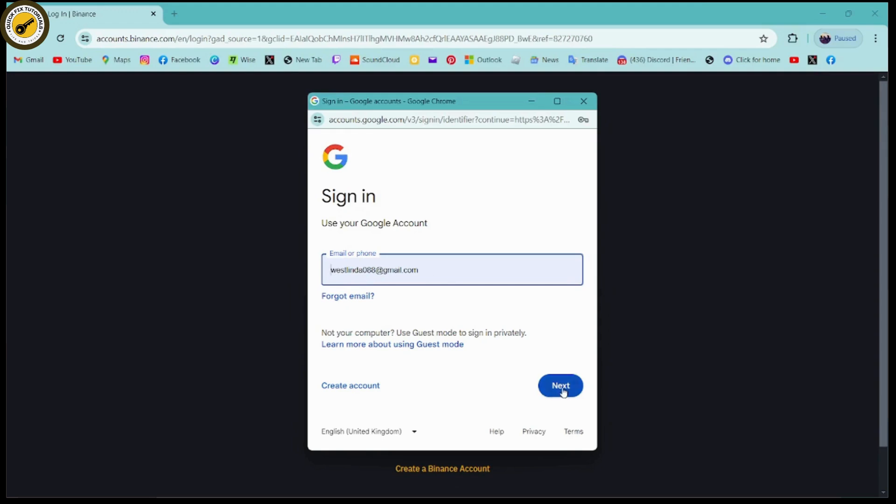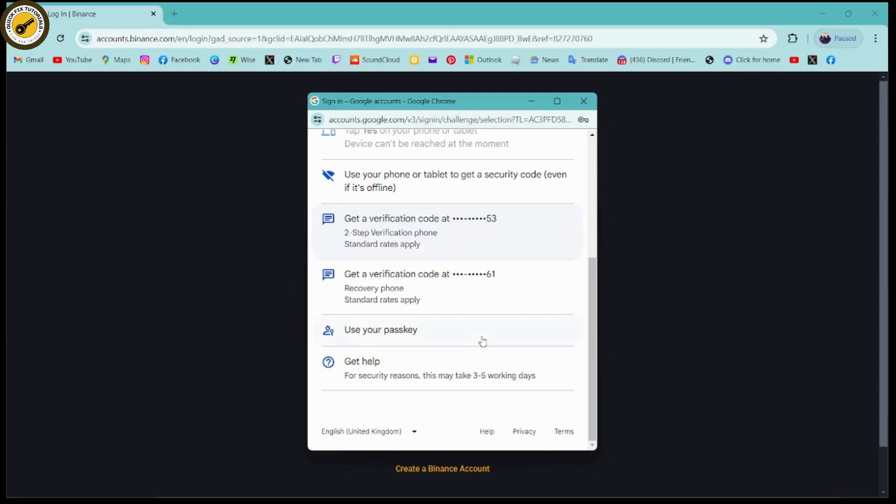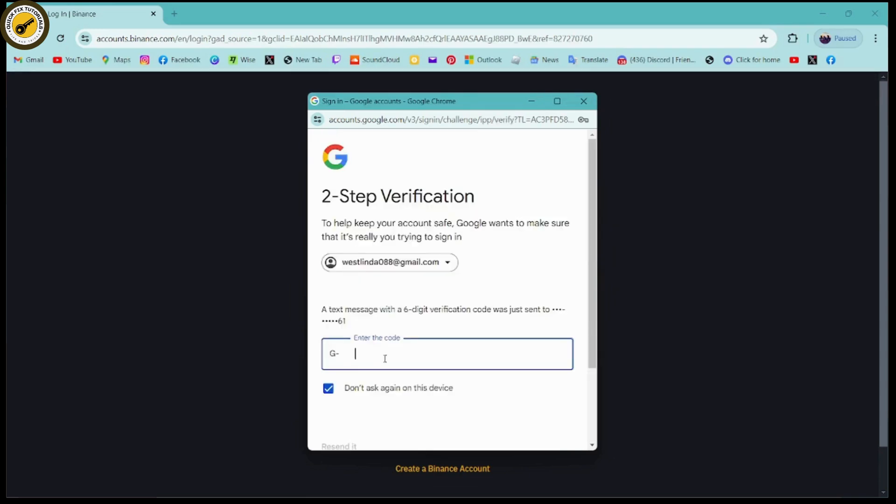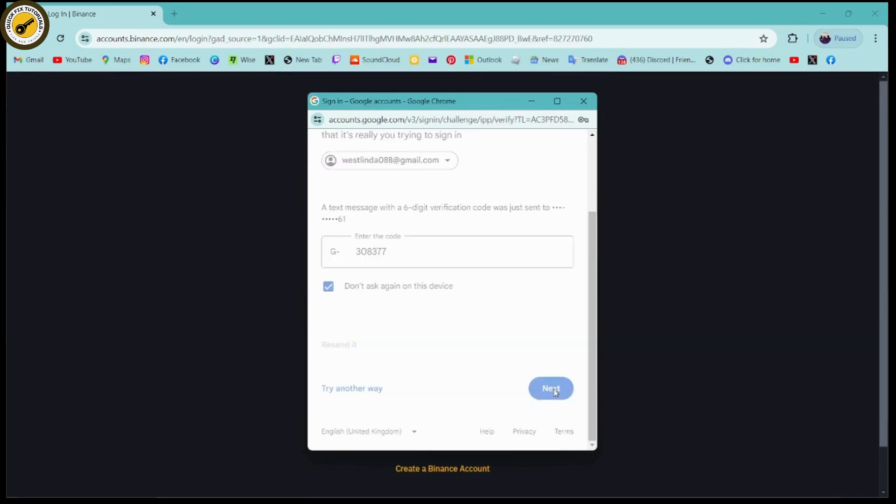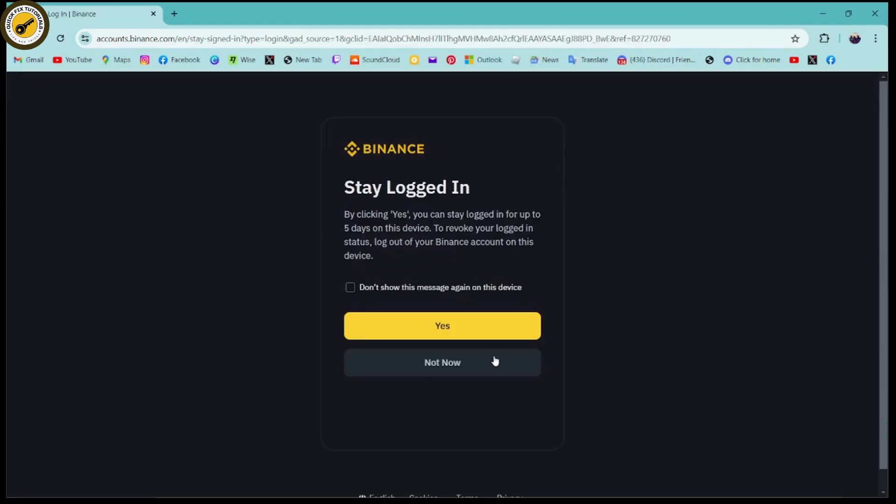or you can continue with your email. Once you log into your account, you need to use a verification key. I'll be choosing verification code, click on next, and it will log you into your account.